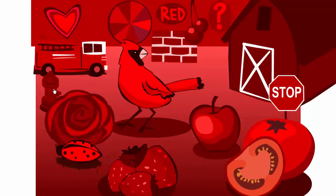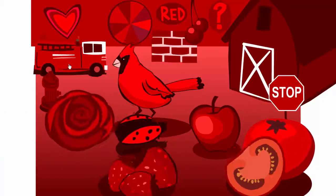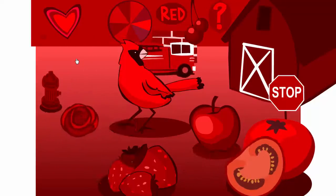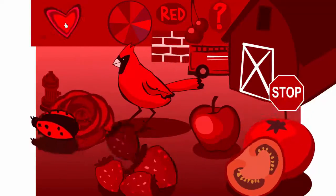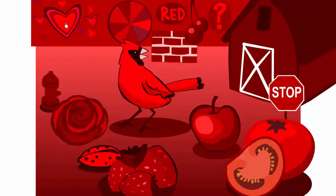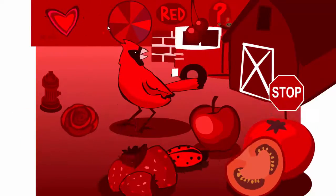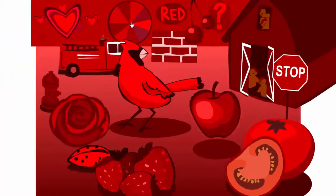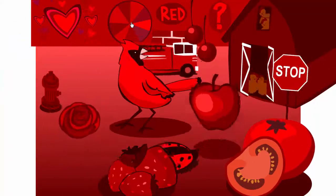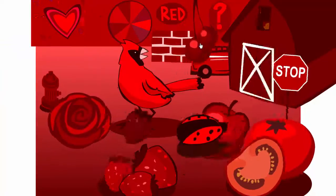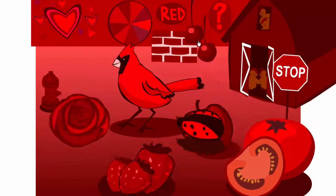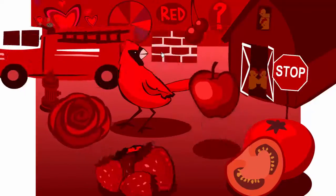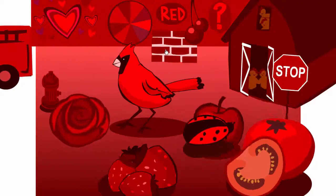Fire hydrant. Fire truck. Heart. Red. Cherry. Brick.